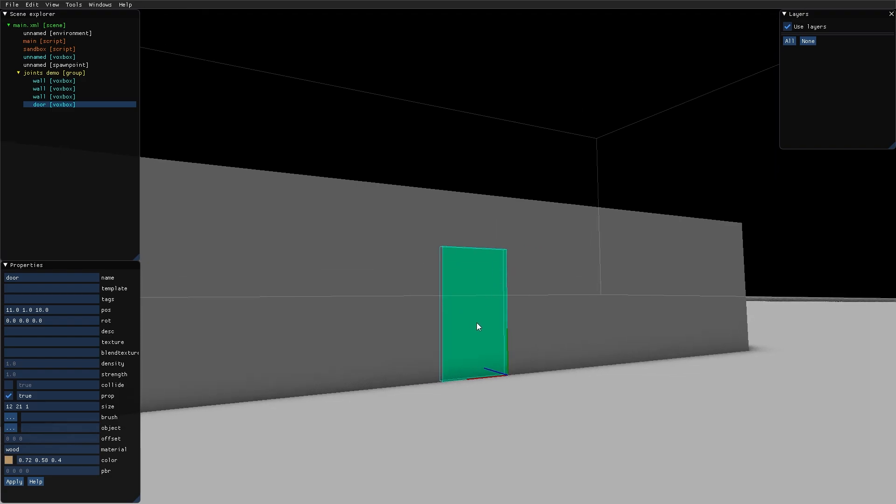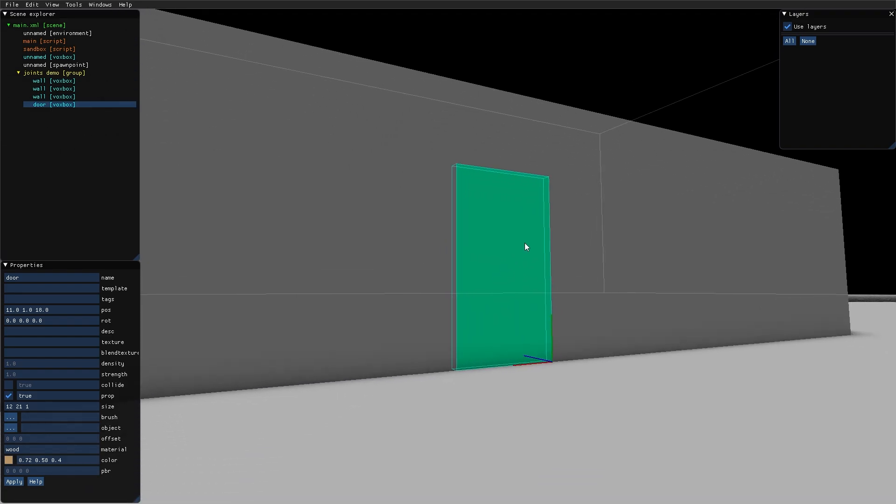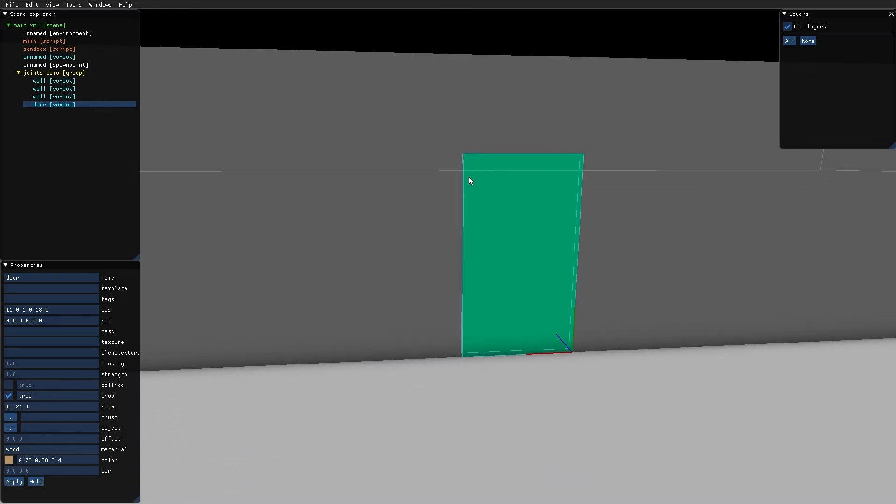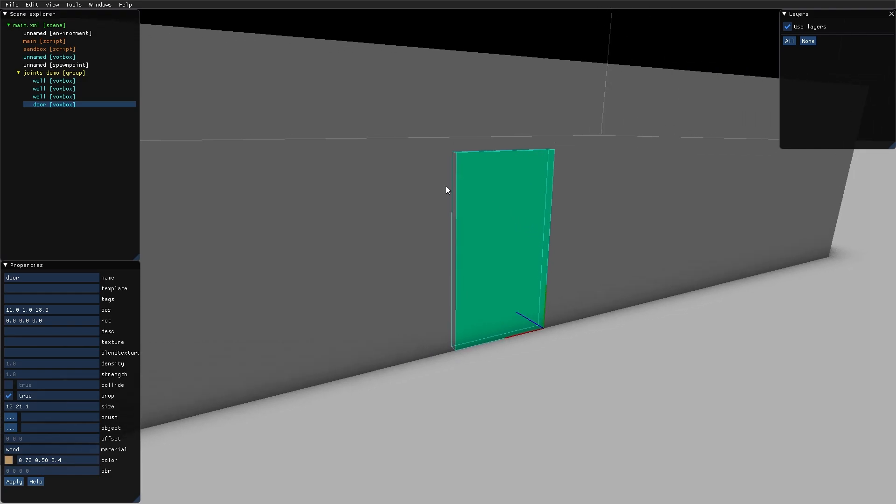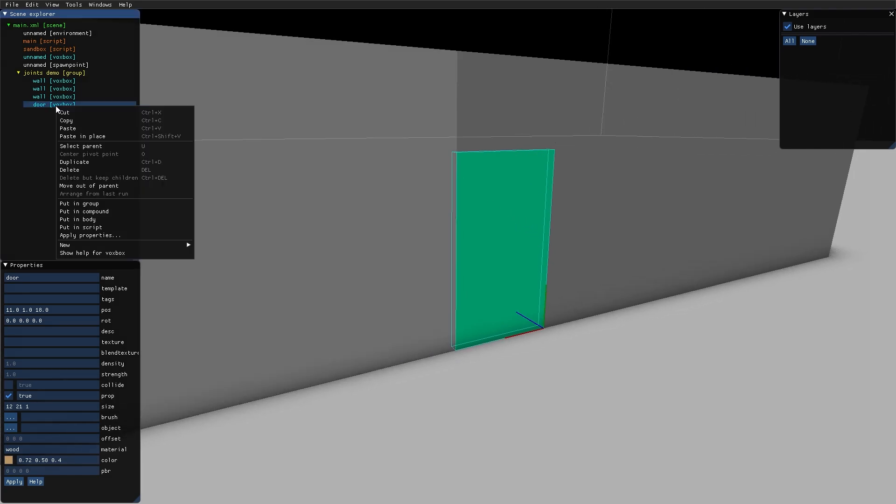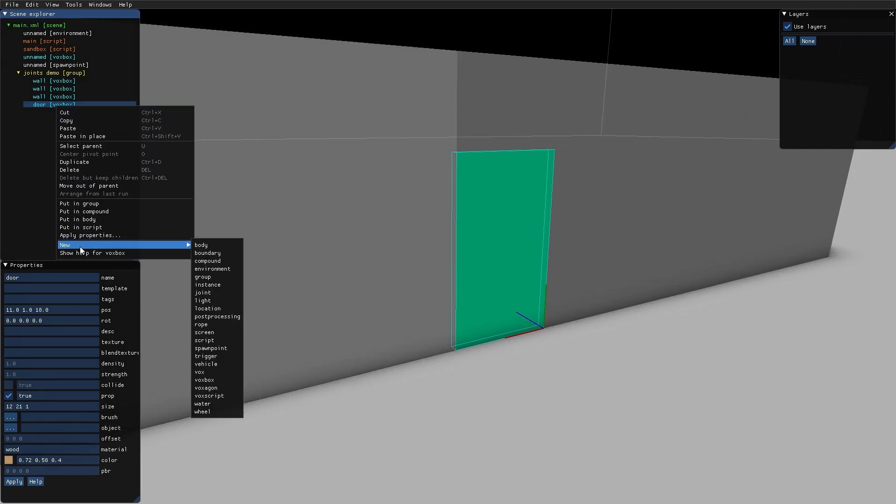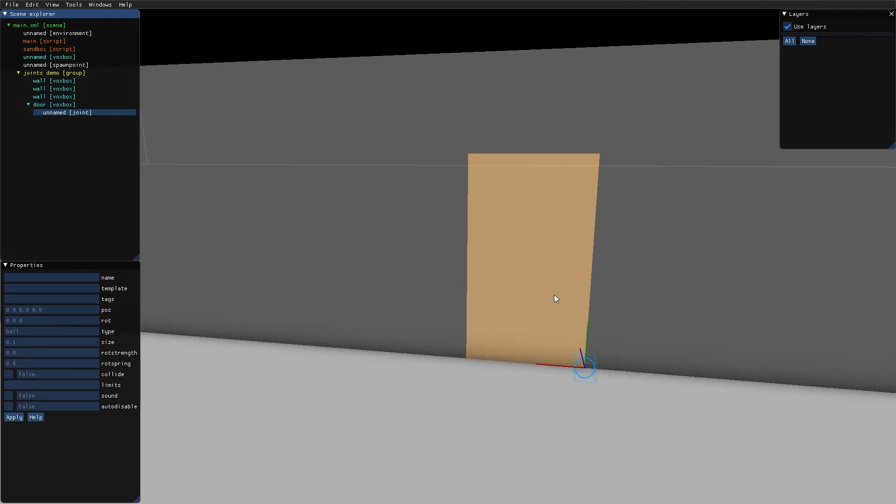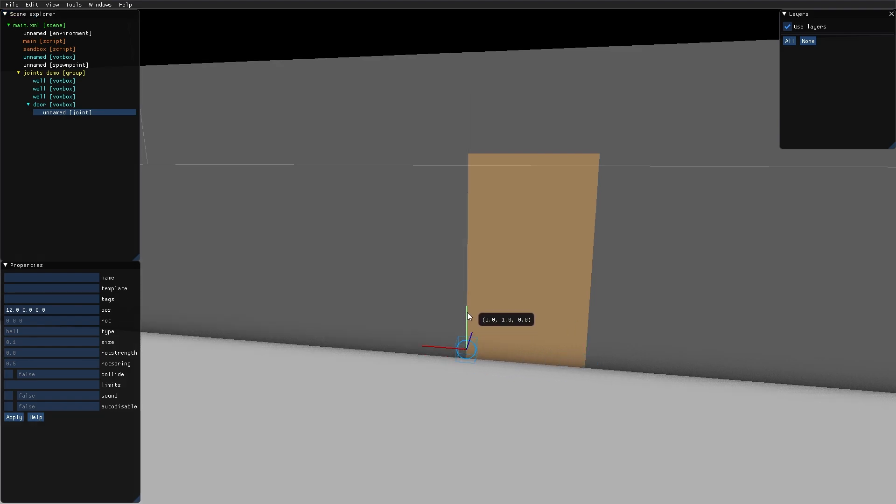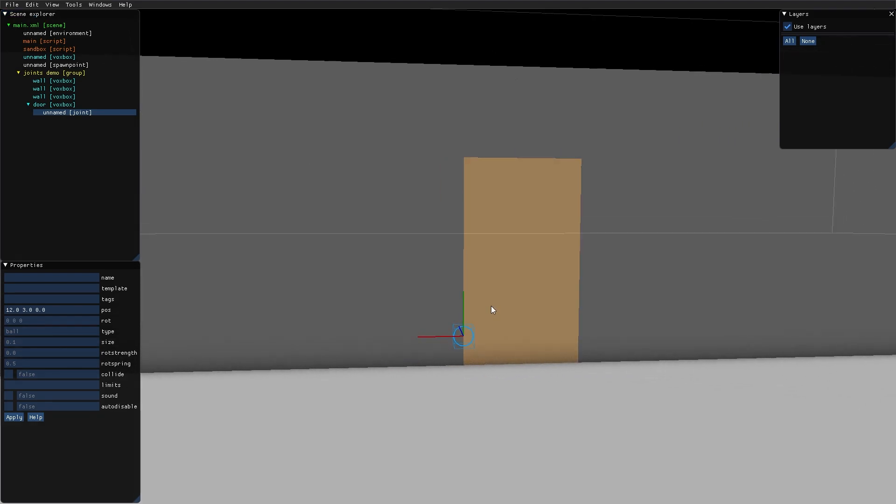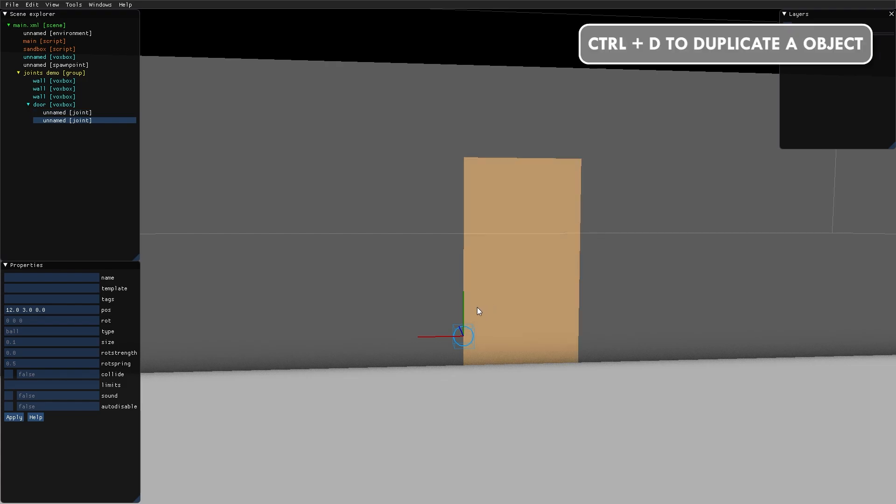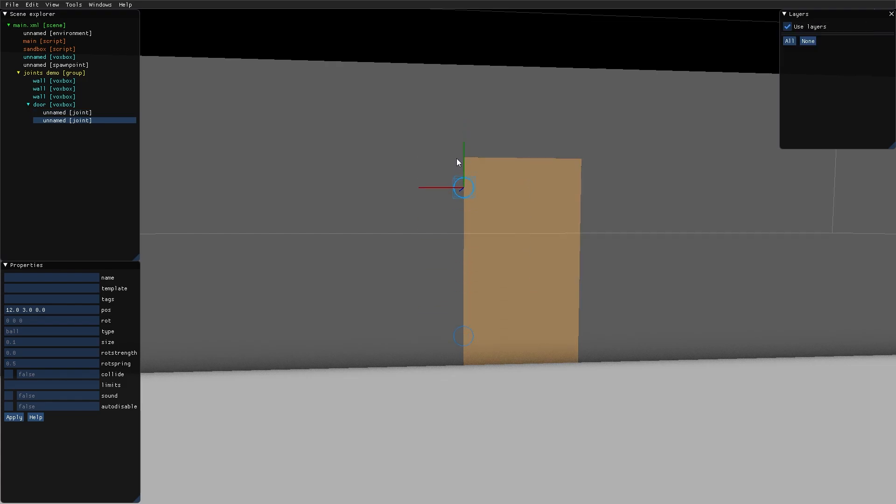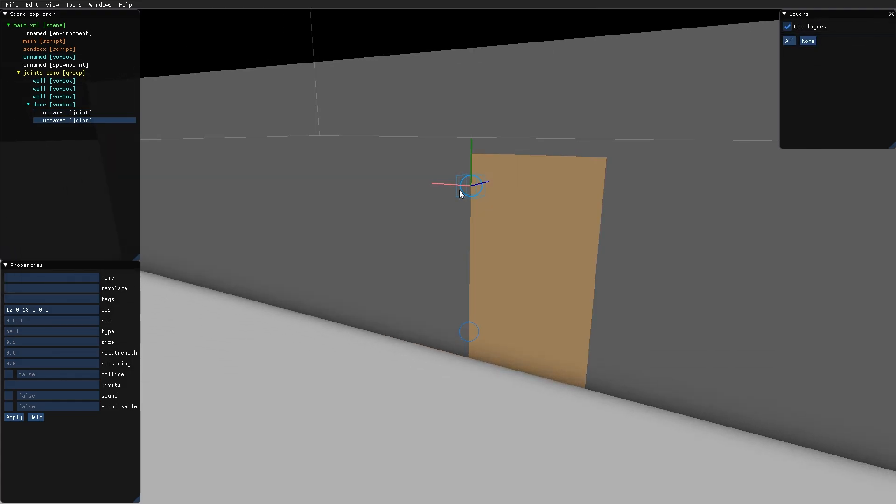A tip here is that when creating hinges or joints for a door like this, create them as children to the door. I select the door, new joint, and move it over here, up a bit. Control-D to duplicate it, and move another one up here.